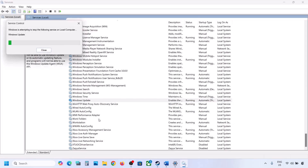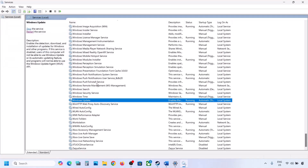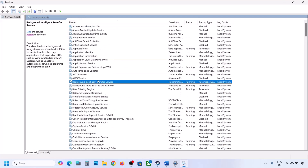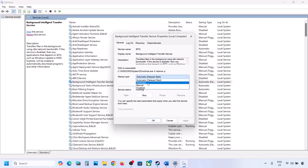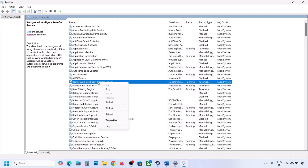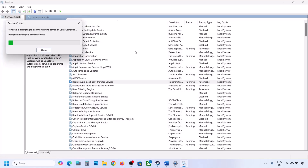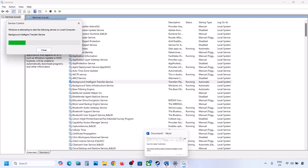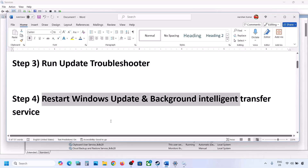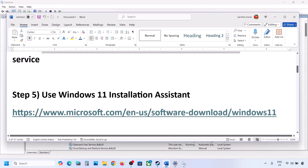Now find Background Intelligent Transfer Service, double-click on it, set it to Automatic, click Apply, click Start if highlighted, then click OK. Right-click on it and click Restart. Now you can update your Windows 11 and check.